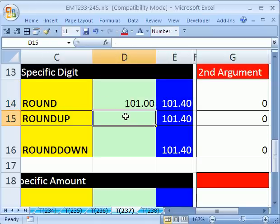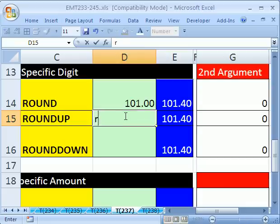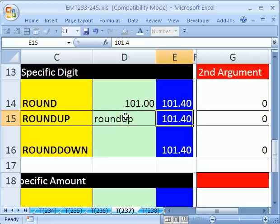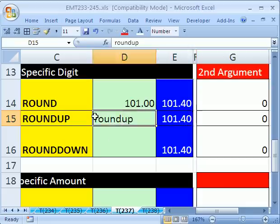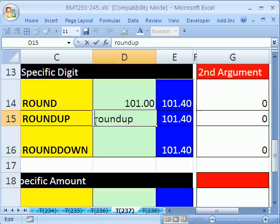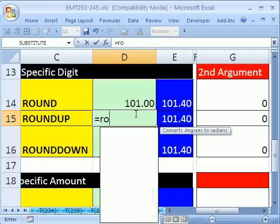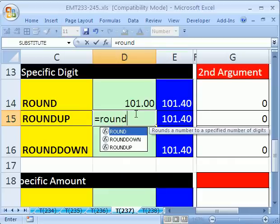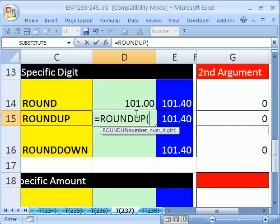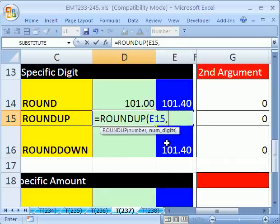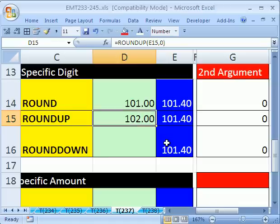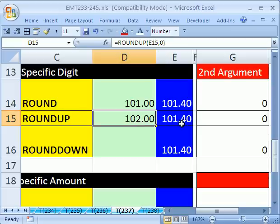Now, ROUNDUP will go to a specific digit, but it will always round up. So we'll say ROUNDUP. And we're going to take this number right here. Looks like I forgot my equal sign. Equals ROUNDUP. And we're going to click on that, comma, 0. It's going to go up. See, even though it's 0.4, we've instructed it by using ROUNDUP to always round up. So as soon as there's any decimals, it just jumps up to the next one.